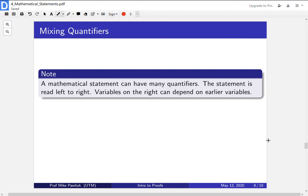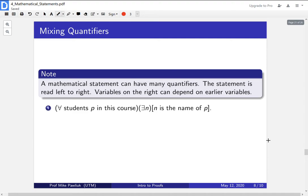A mathematical statement can have many quantifiers. A statement is read left to right if there are many quantifiers, and variables on the right can depend on earlier variables. Here's a statement with multiple quantifiers — take a moment to express it in English, in a way someone in grade five would understand. This statement is saying: for every student in the course, there is an n such that n is the name of that student. A less stilted way to say this is: every student in the course has a name. Yes, of course that's true — everyone has a name.